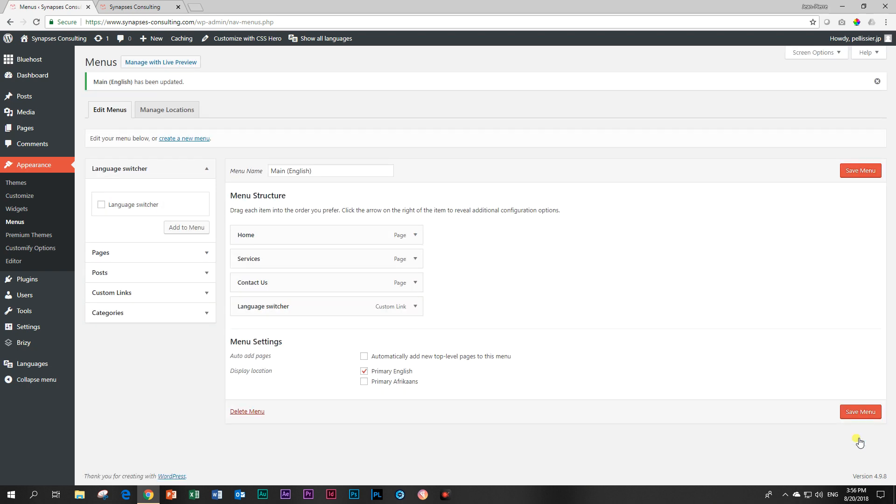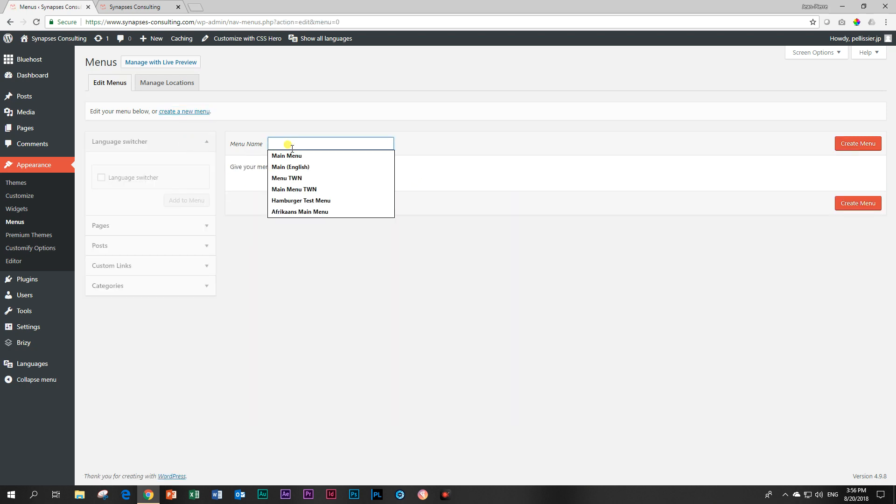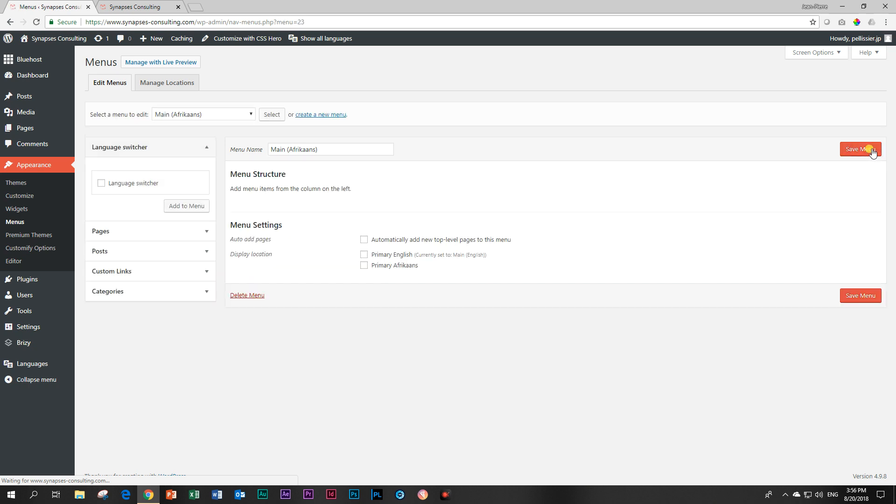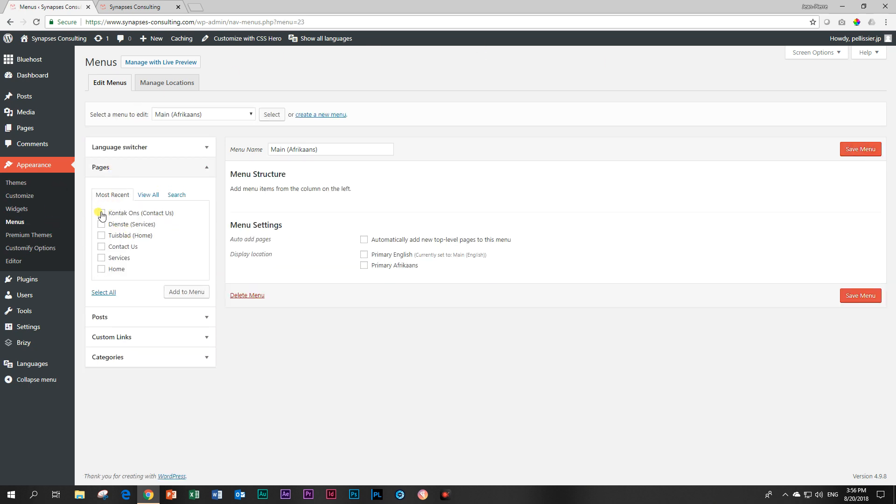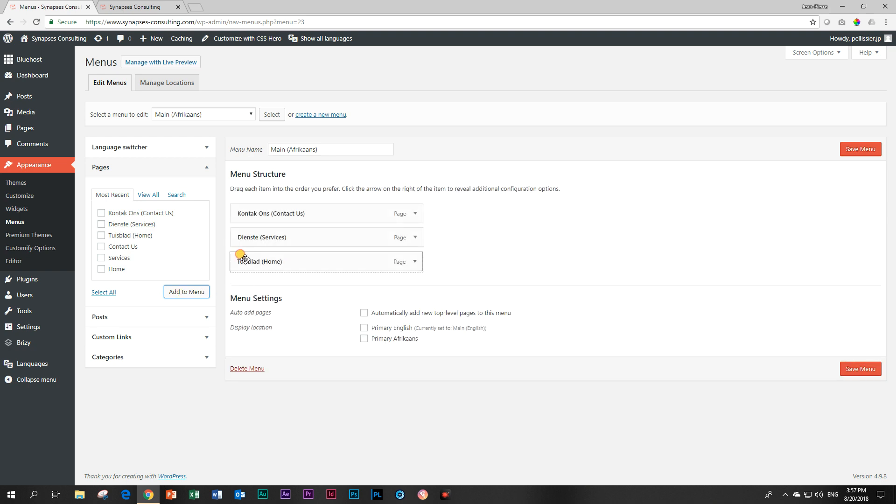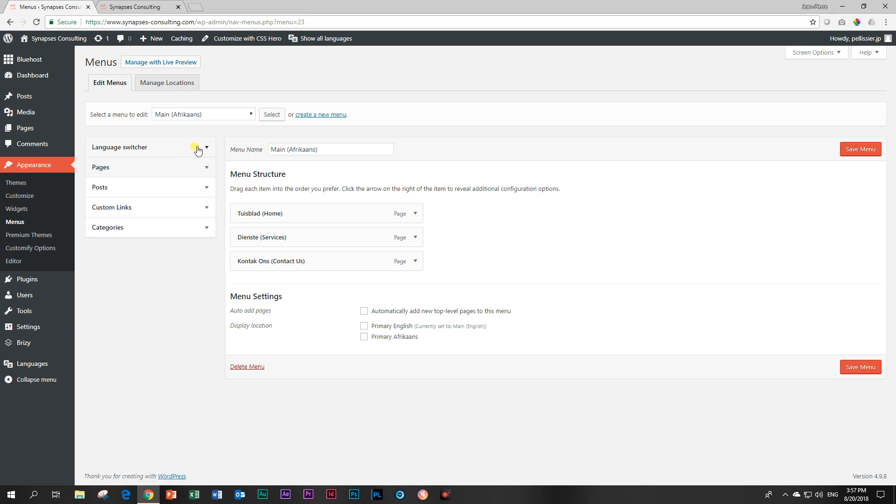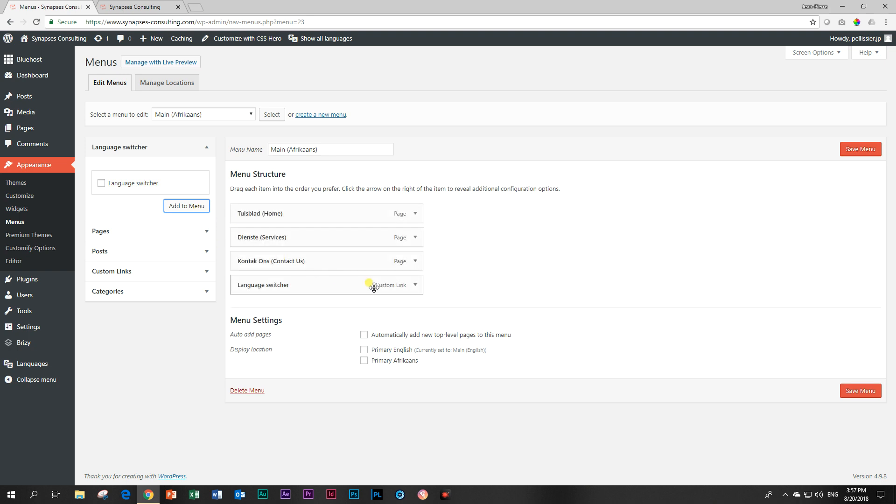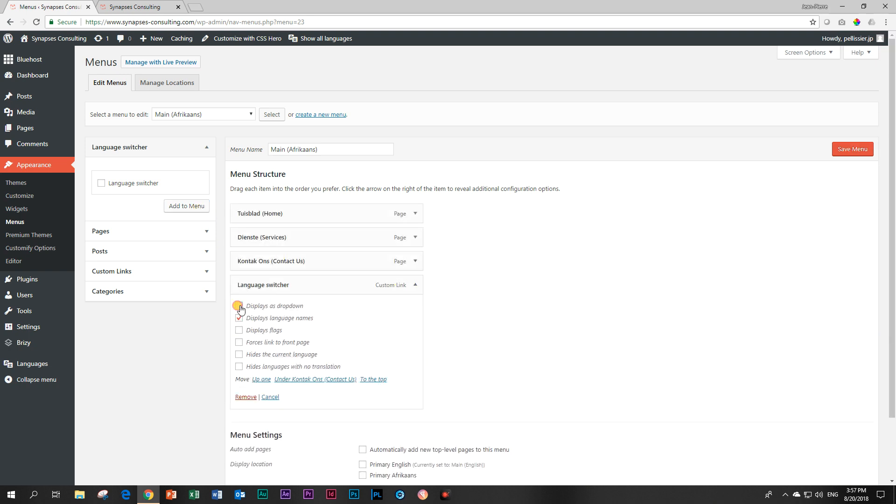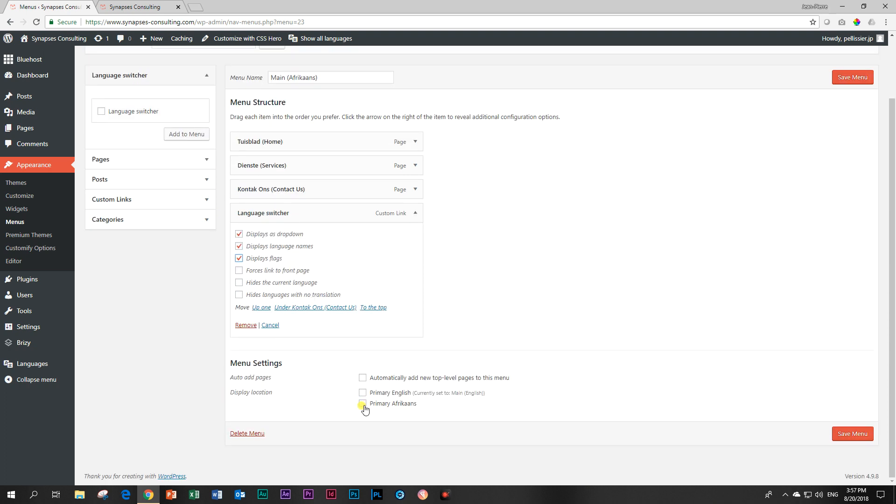But now you also have to go and create the Afrikaans, the other languages menu for your header. So next step is to create a new menu. And this one I will call main Afrikaans. And then create it. Again, I go to pages and I find my Afrikaans pages. Tasteblad, Dienste, Kontakt ons. And I load that. And tasteblad goes to the top. Dienste here. Kontakt ons. And I have to add the language switcher here as well. And let's set that one up as well. Displays as drop down. Displays flags. And then primary Afrikaans. This is very important. You have to assign this menu to where it is going to be displayed on the website. Save menu.